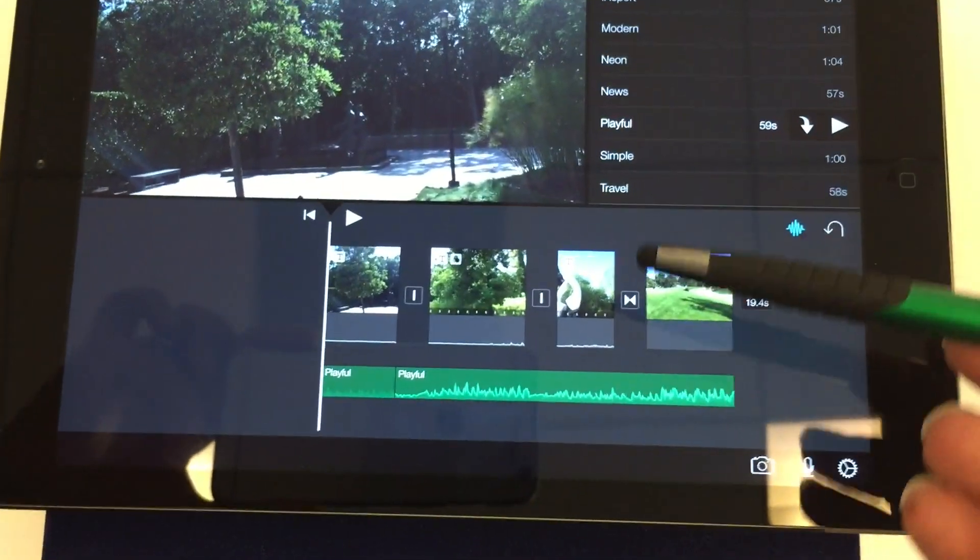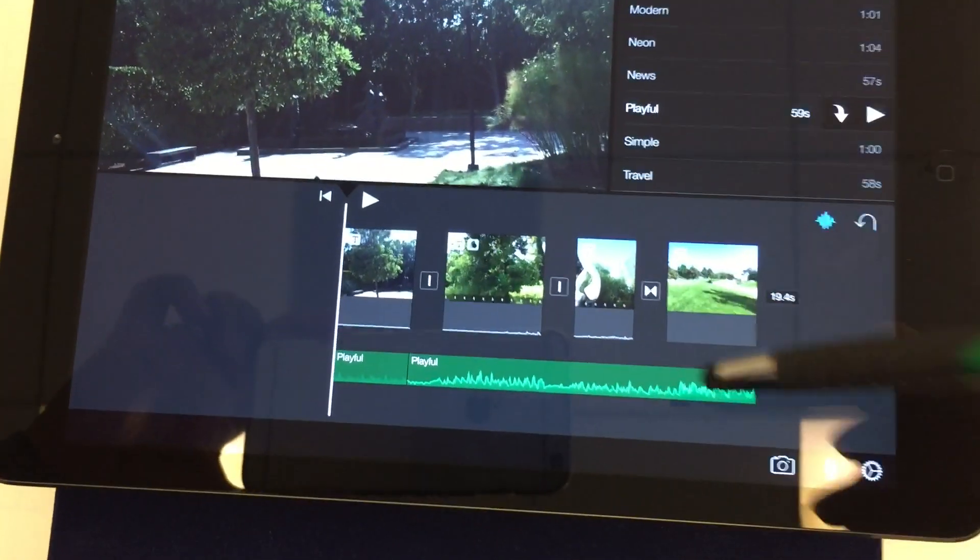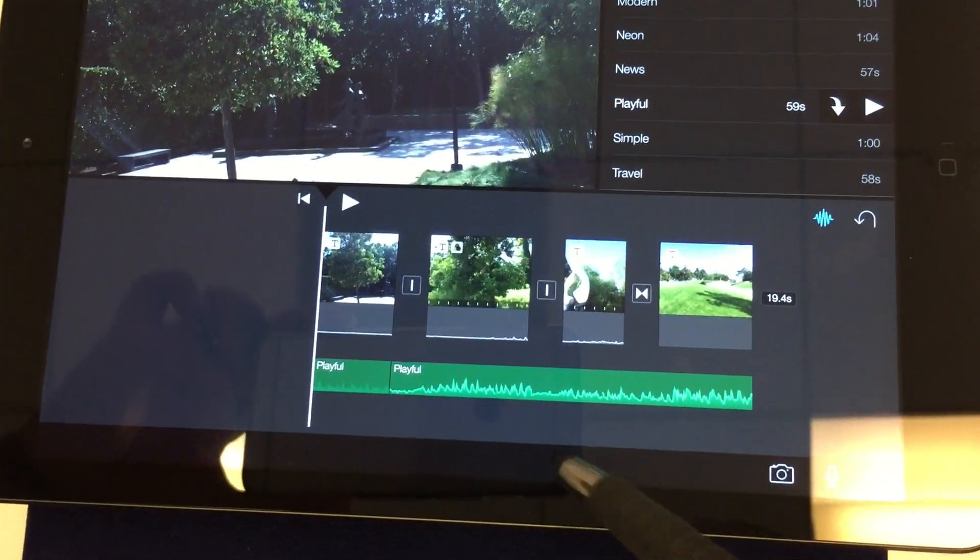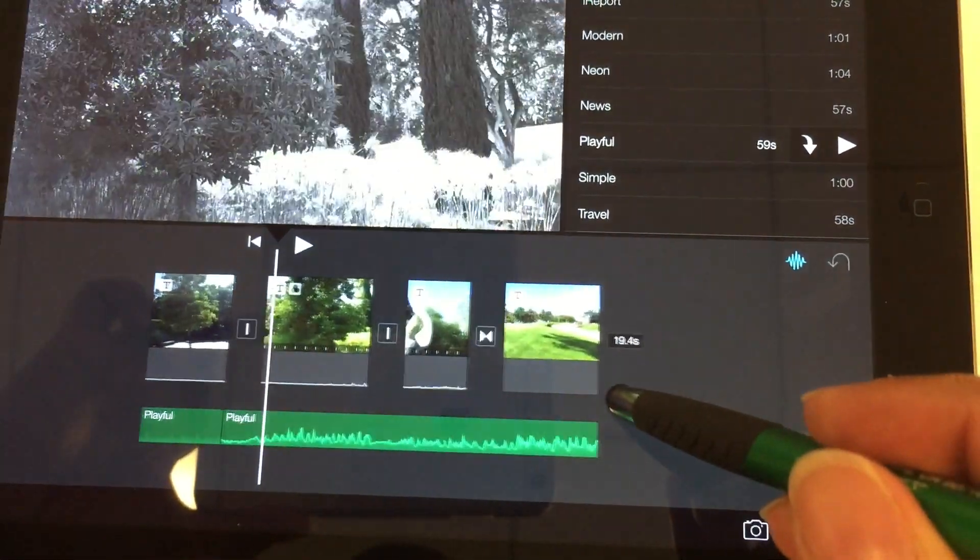Okay, so we've added our pictures, we've added our text overlay, we just added our music. Now let's say I want to add my voiceover.